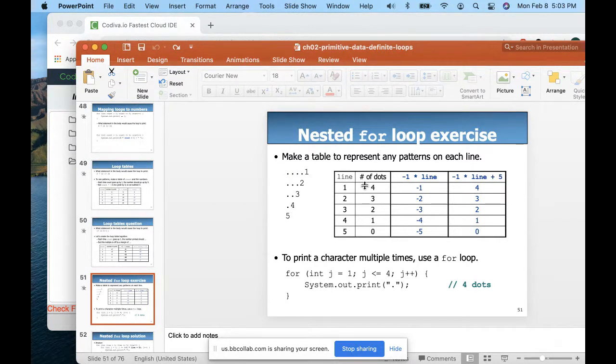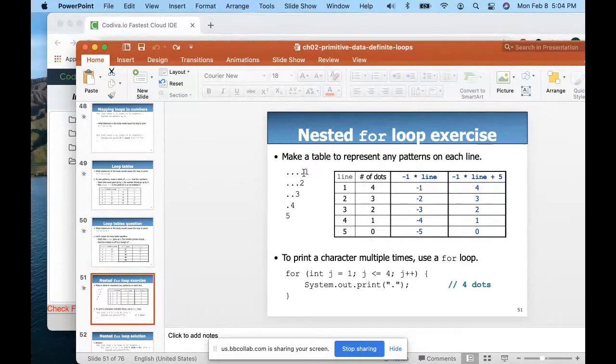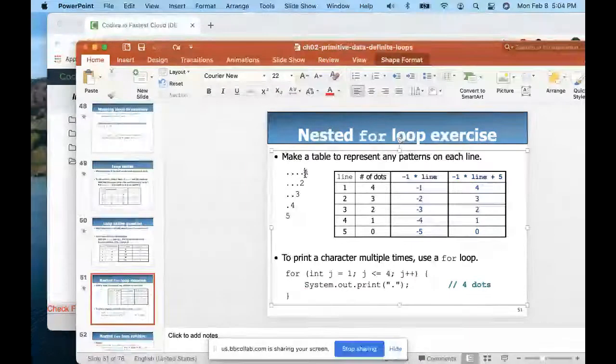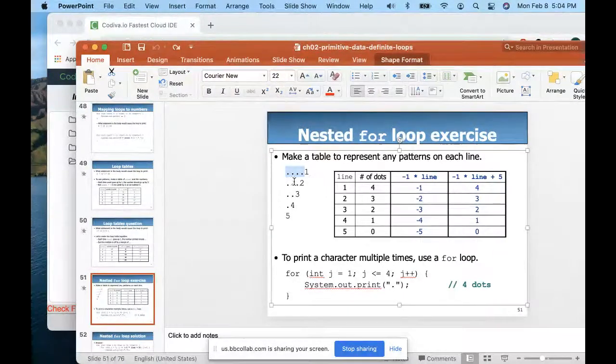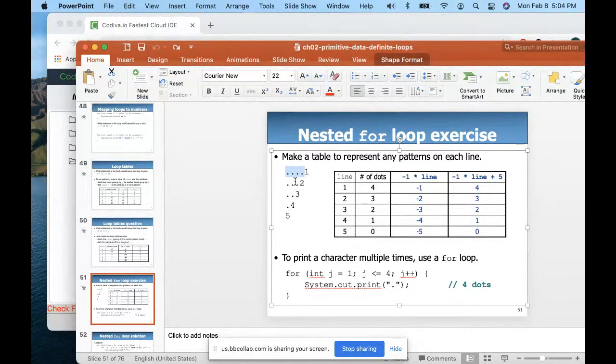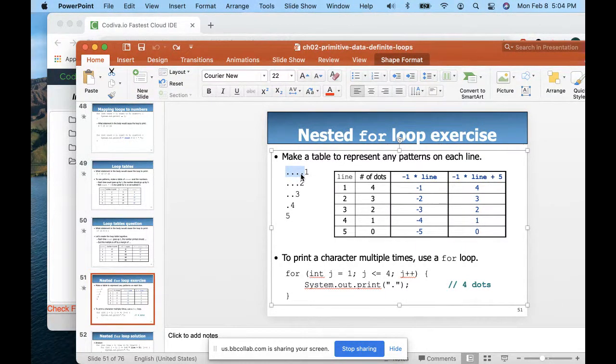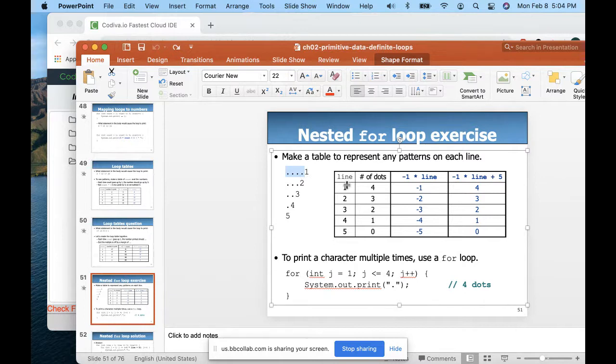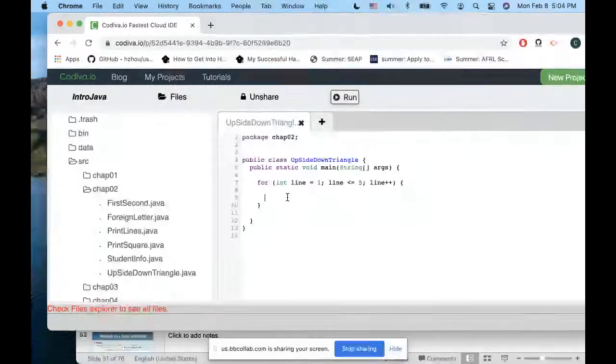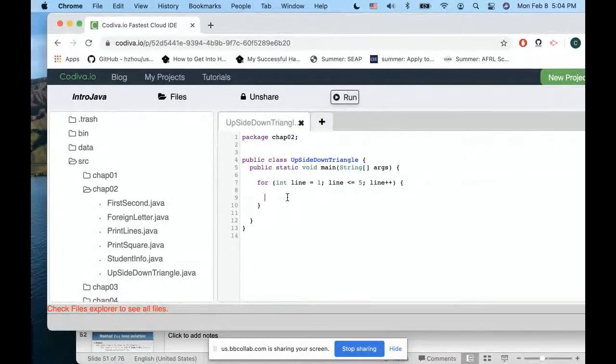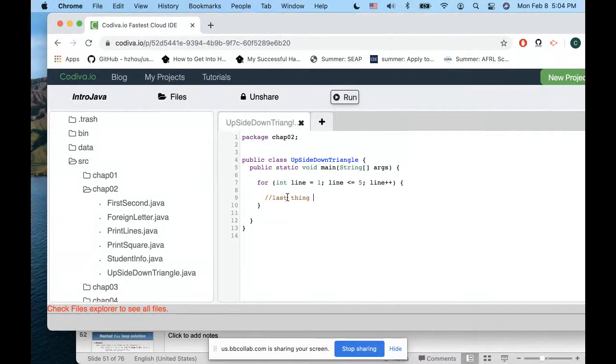Each line I need to print repeats, but how many dots I need to print is really related with the line. I know the last thing I need to print is the line number.